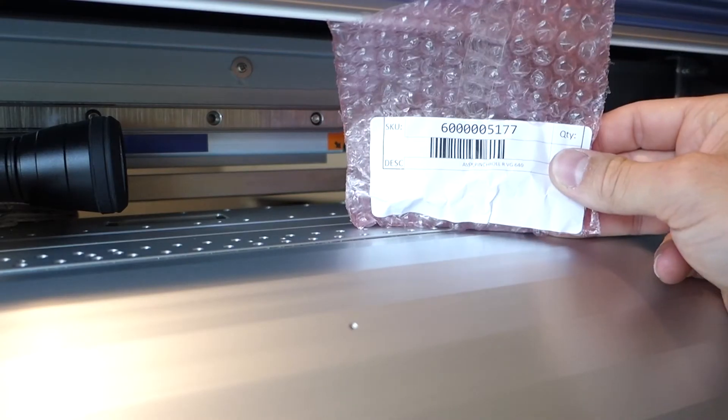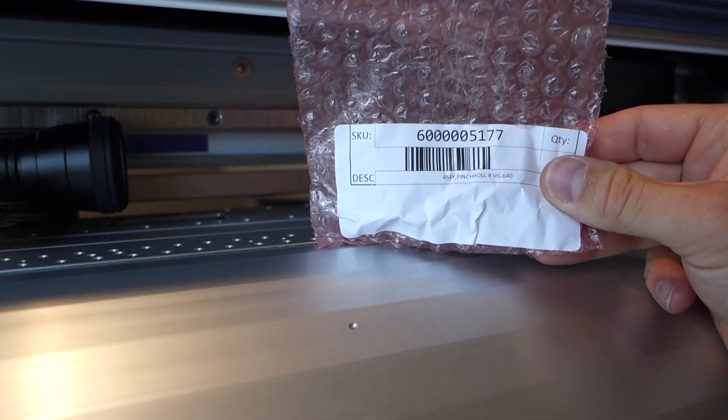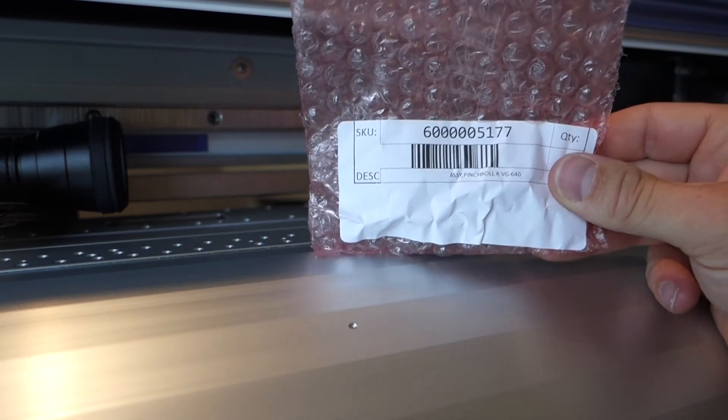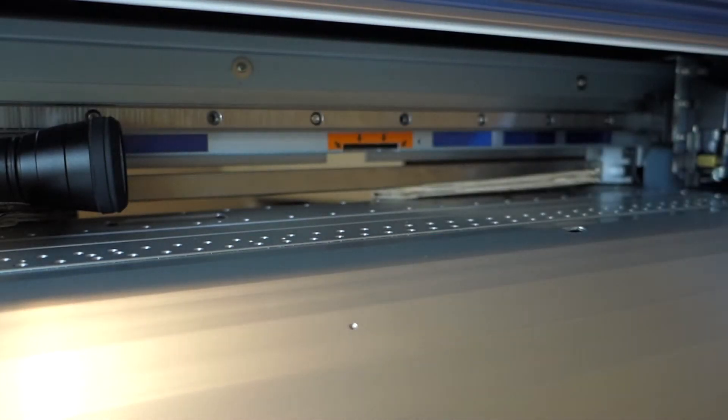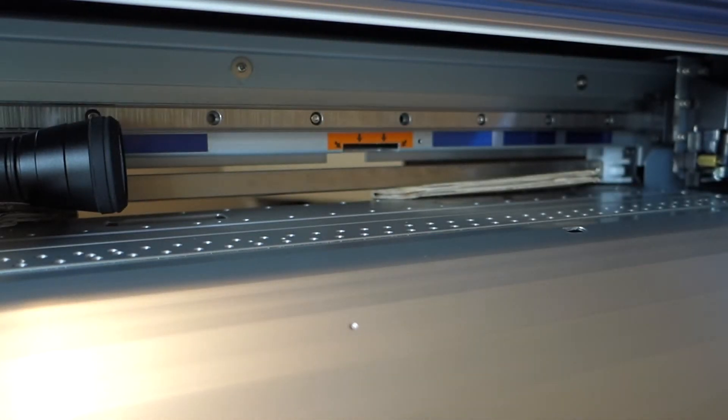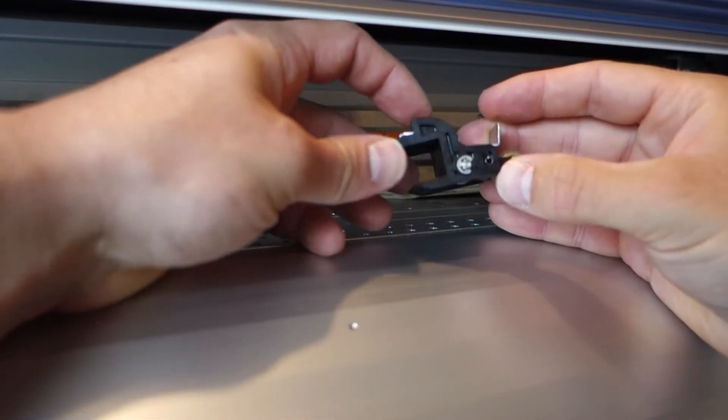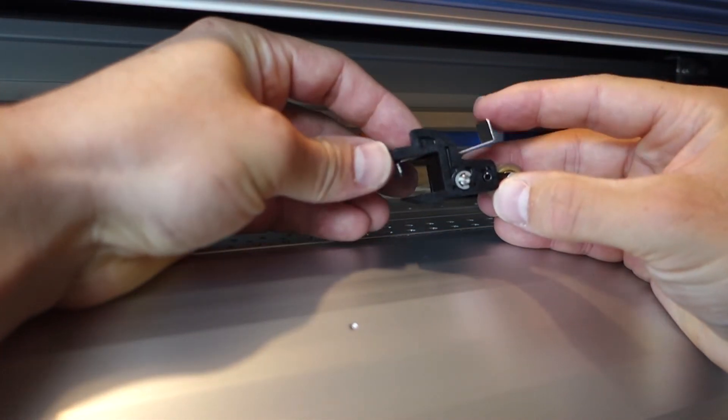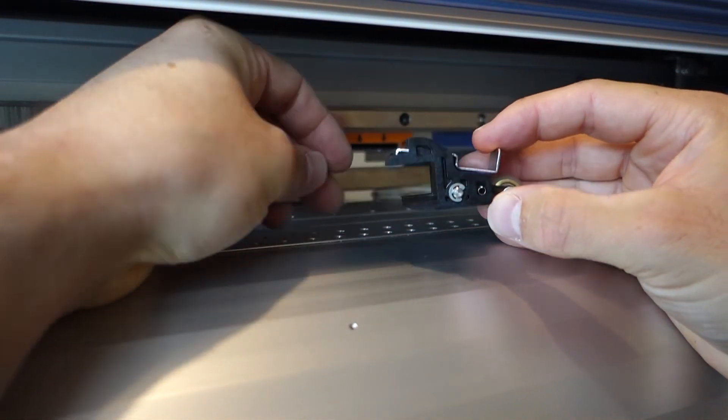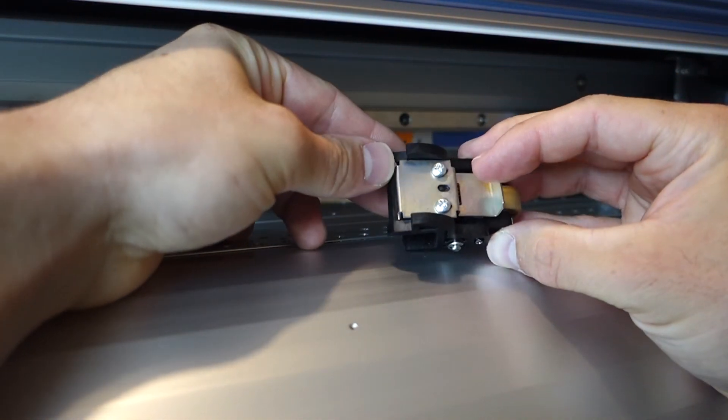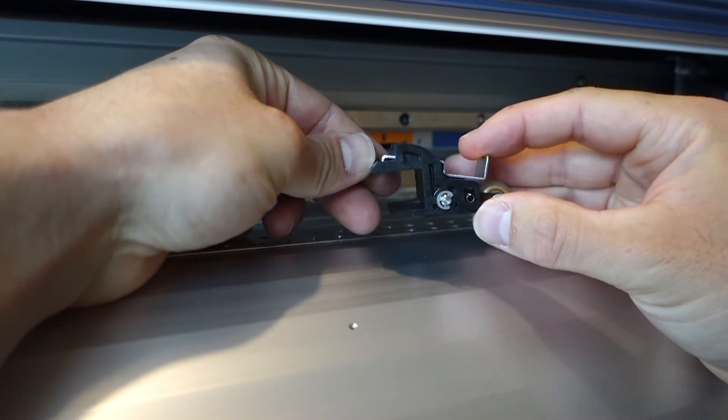There's the part number of the new assembly. I've got a left and a right. I'm going to try and put the right one in now. I've already loosened the two screws on the top, which has given me just enough play.